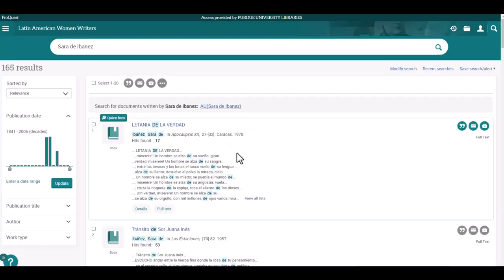This will bring back over 160 results. This is far too many results to go through, so let's focus the search a bit more by using the options available in the menu to the left side of the screen.